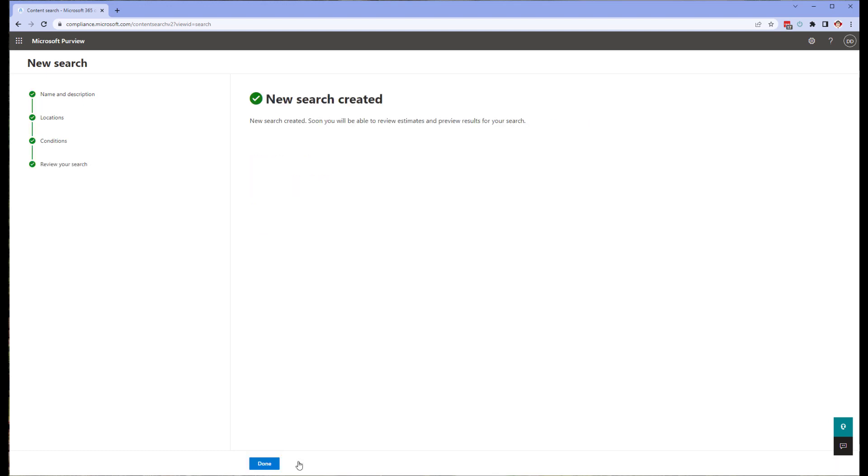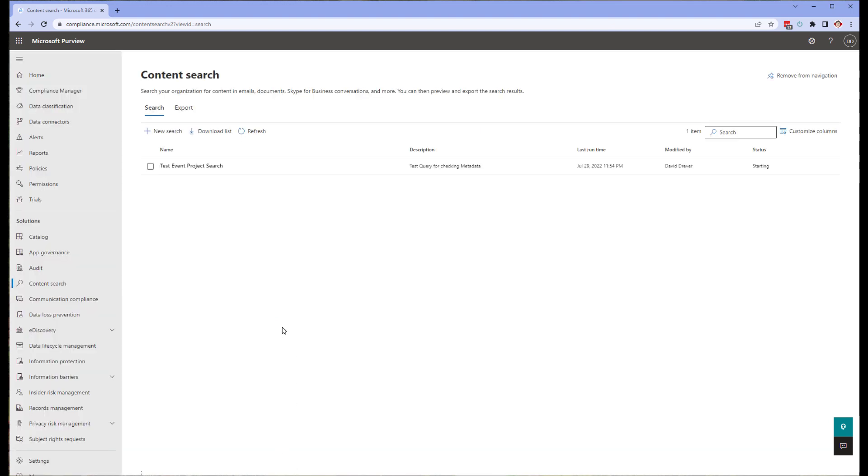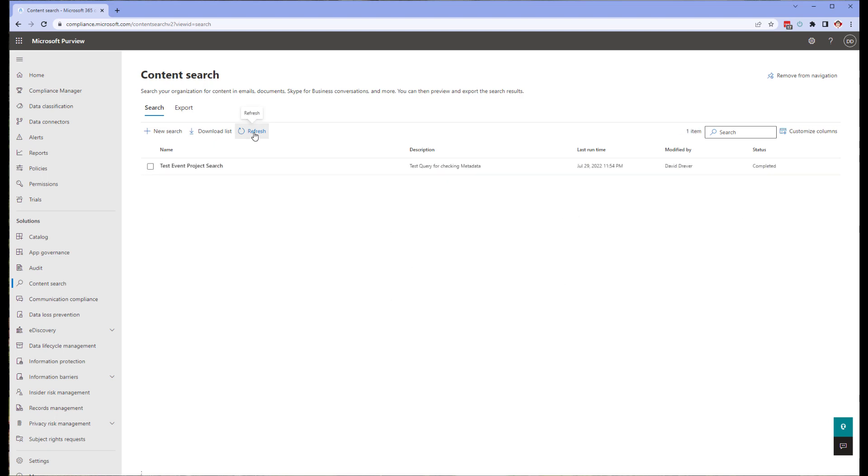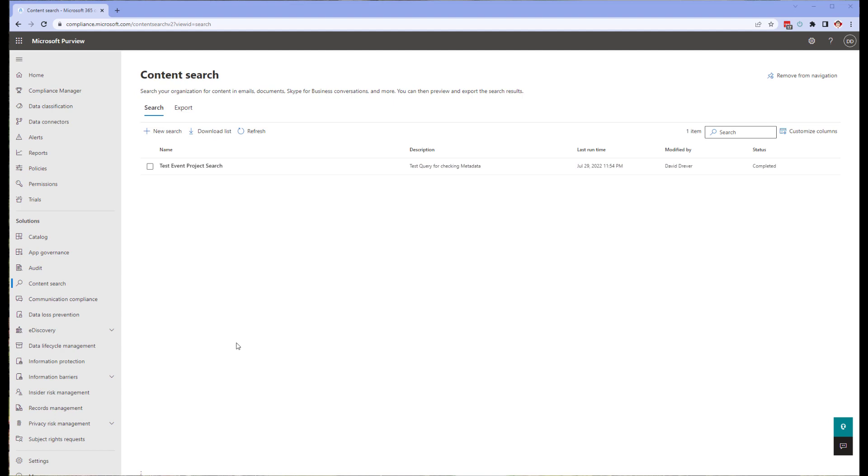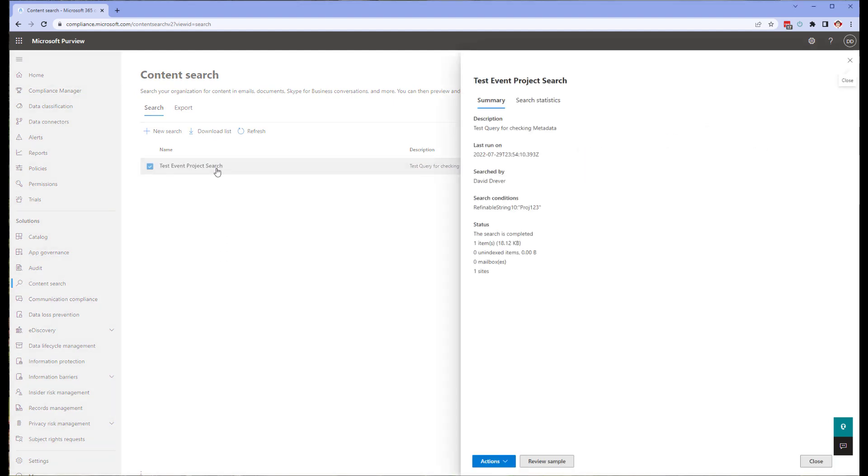You'll be brought back to the content search screen and notice your query is there. It should be in the state of starting. Refresh it periodically until it is completed. Once the search indicates it is completed, you can click on it for results. If you haven't granted your account reviewer status, you won't be able to see the results, but you will at least be able to see the number of items returned.